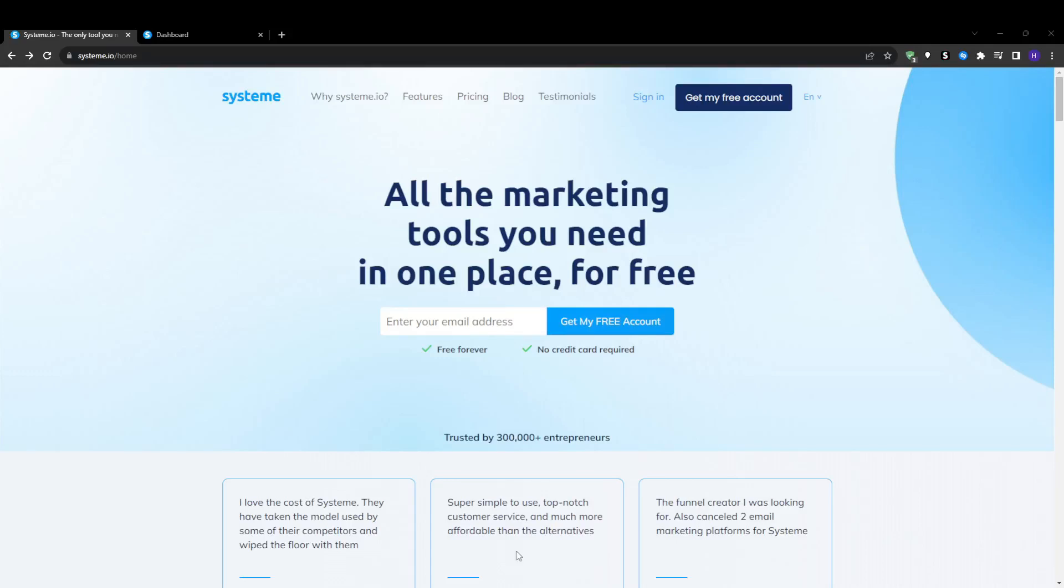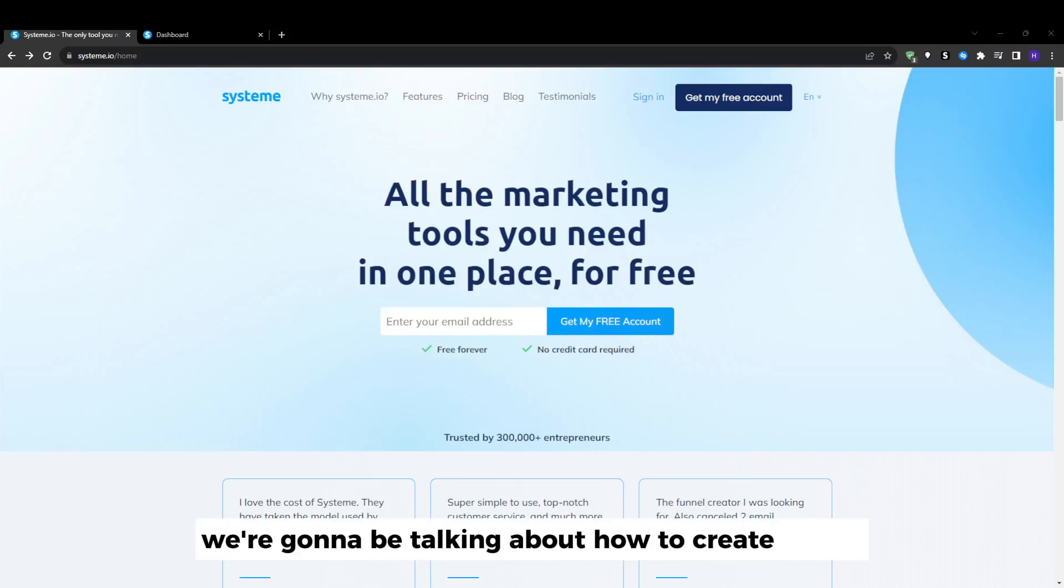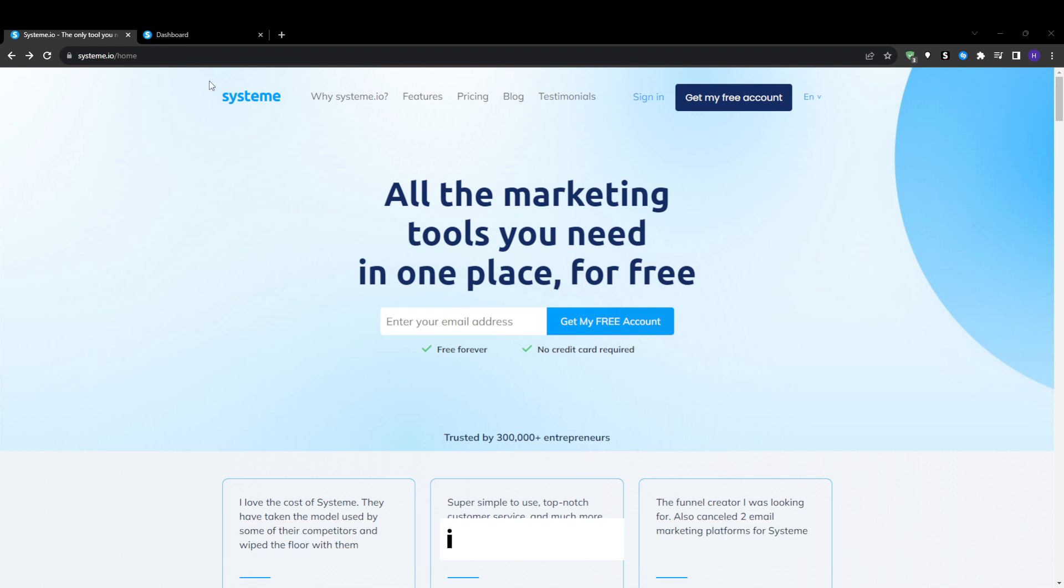Hey what's up everyone and welcome back to our YouTube channel. In this video we're going to be talking about how to create a blog in System.io.